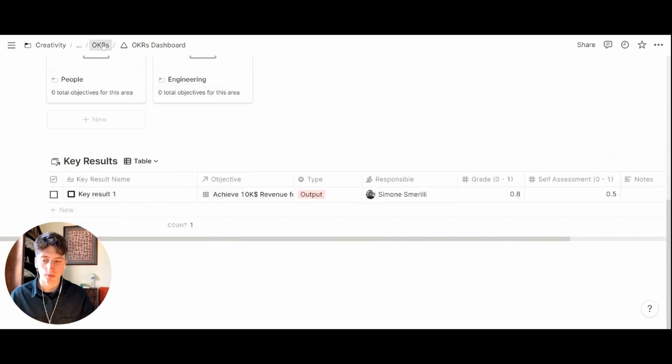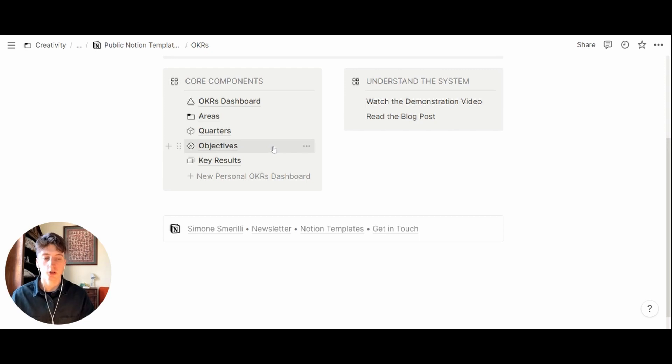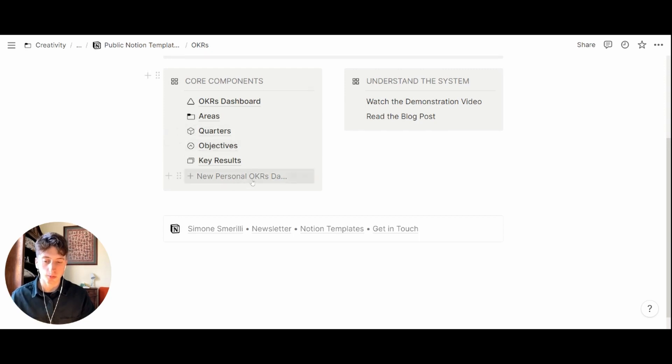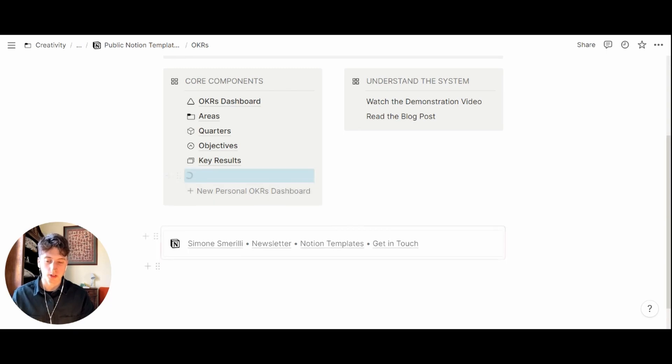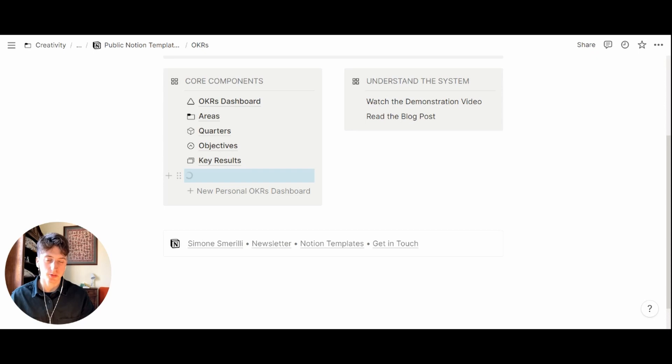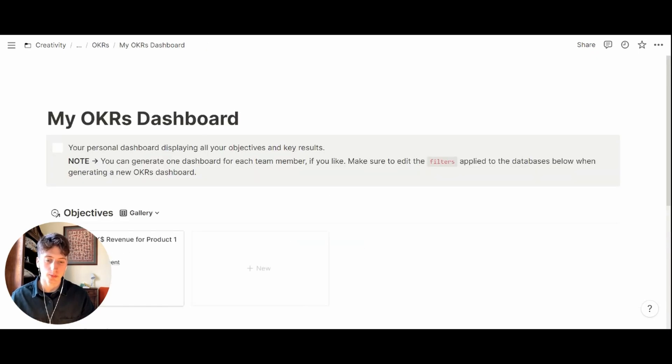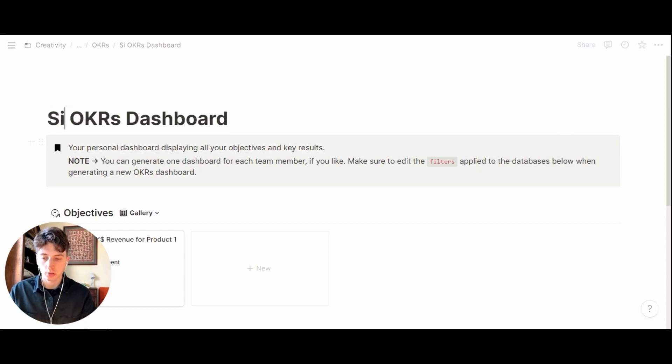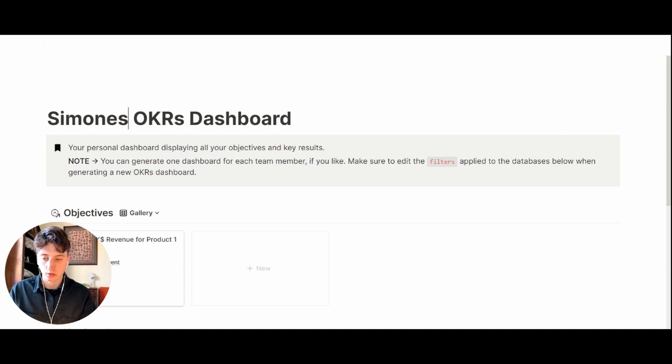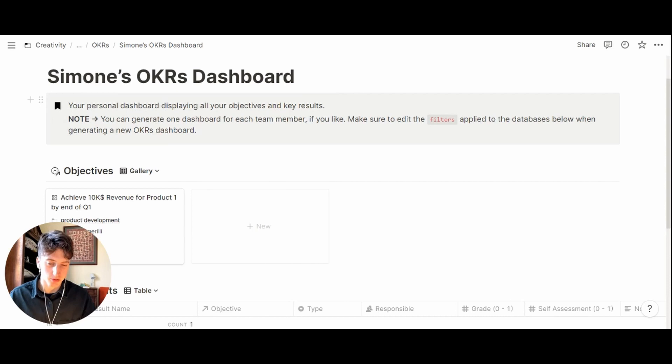at the company level. But if you want to generate a new dashboard for individual team members contributing to the OKRs, you can do so by choosing the template button right here. New personal dashboard will generate a new team member dashboard. Every time you create a new personal dashboard you will need to update some filters. In this case here you will substitute my with the name of the person.